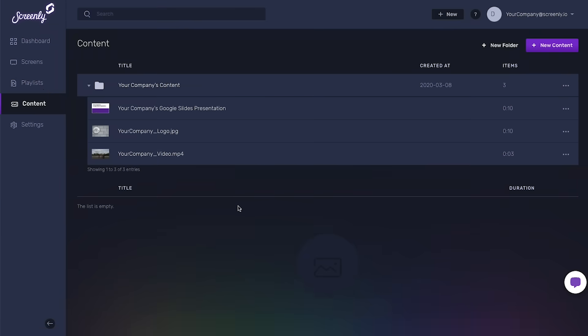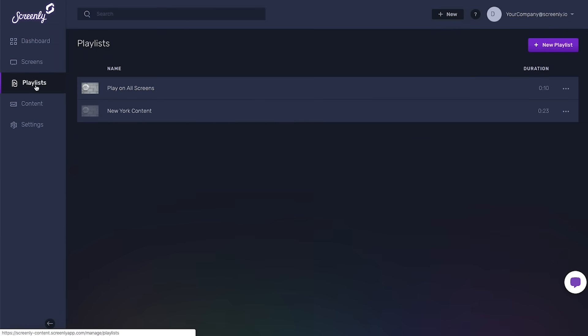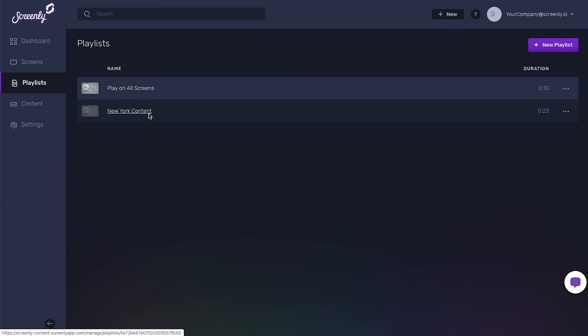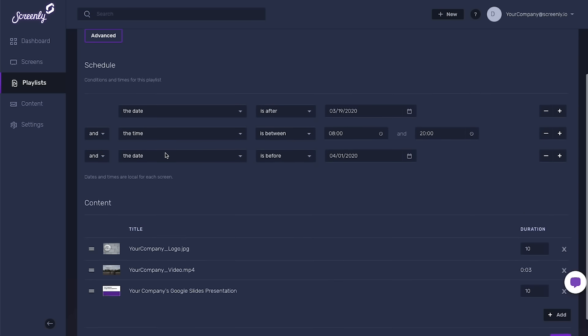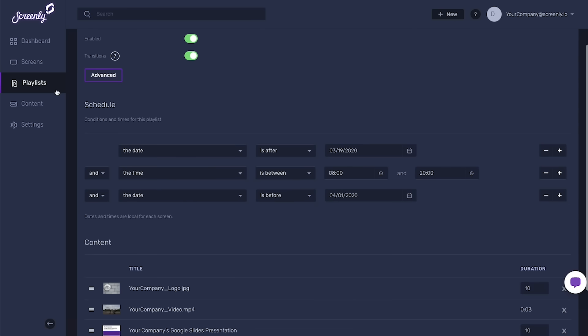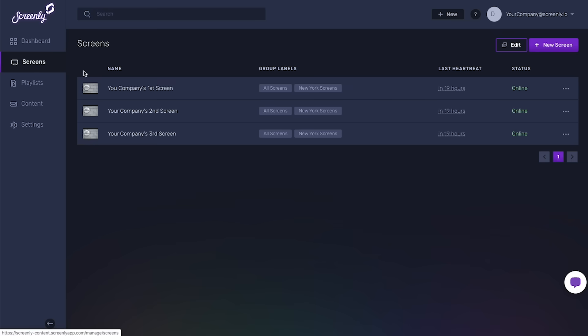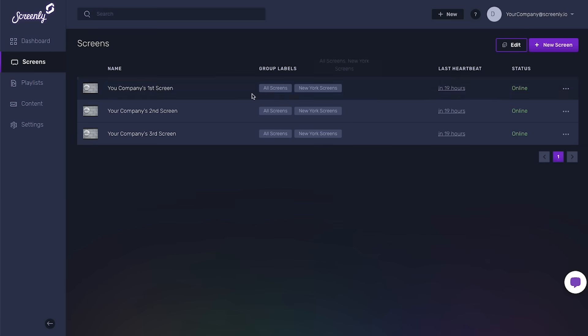Users can then arrange and schedule multiple pieces of content using our playlist feature. Users can also manage multiple similar screens at once using our tags feature.